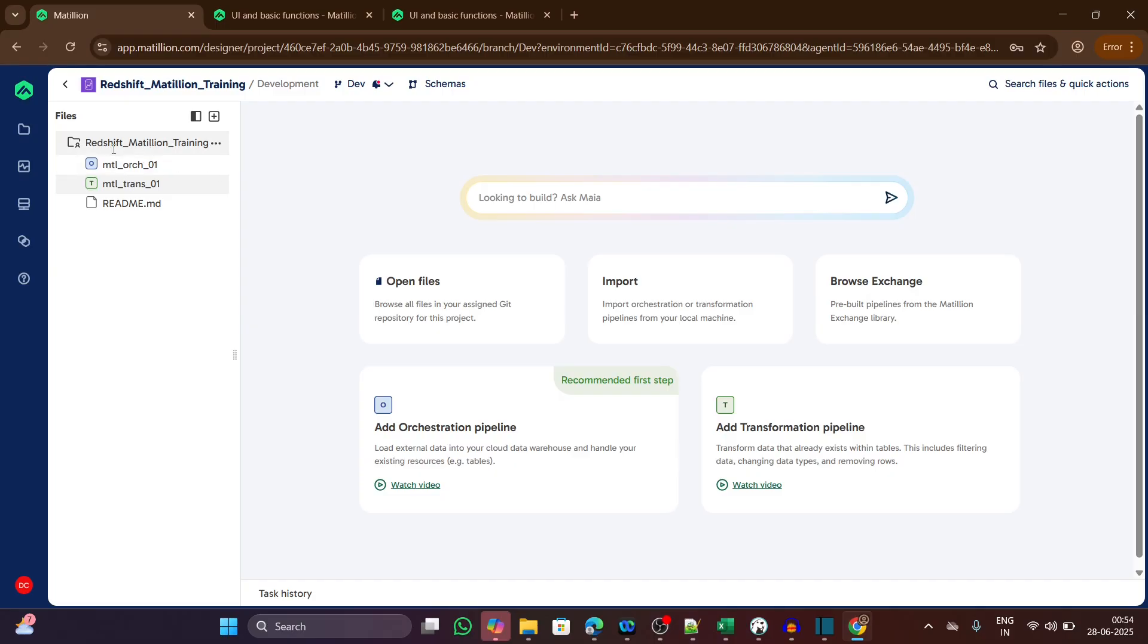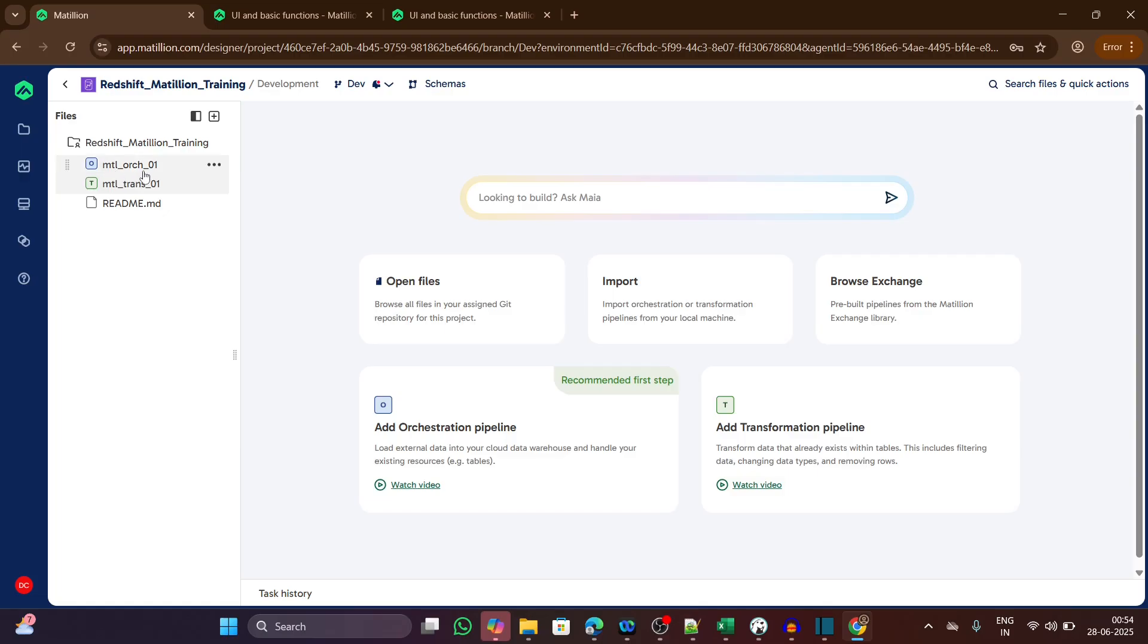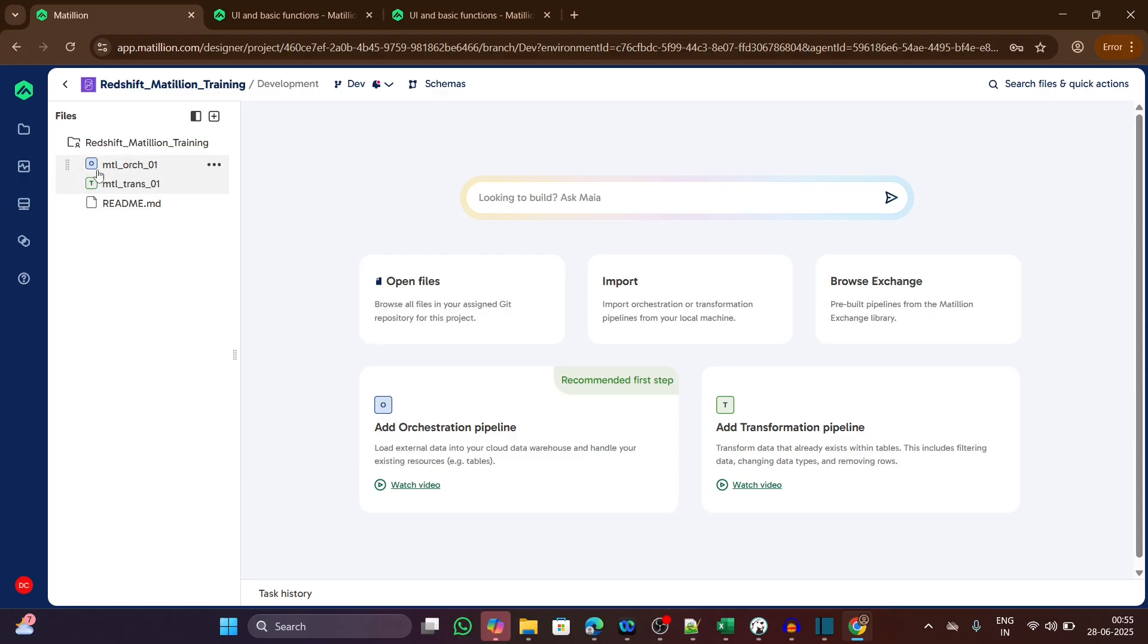Inside the project or project workgroup, we have two different jobs created. The first one is Matillion org 01, which is an orchestration job. The second one is trans 01, which is a transformation job. We can differentiate between two types of jobs by seeing the color or icon. O stands for orchestration and T stands for transformation. Orchestration job is in blue color, transformation job is in green color.